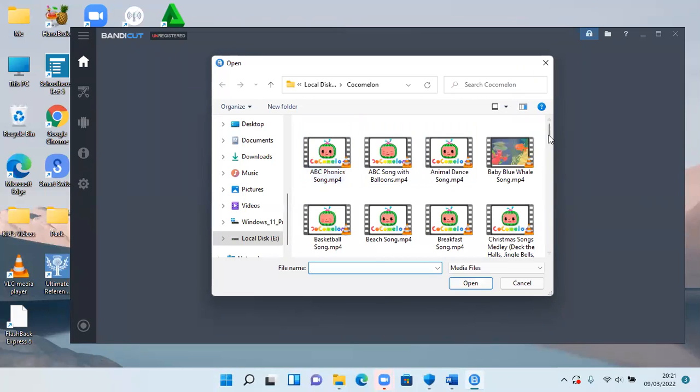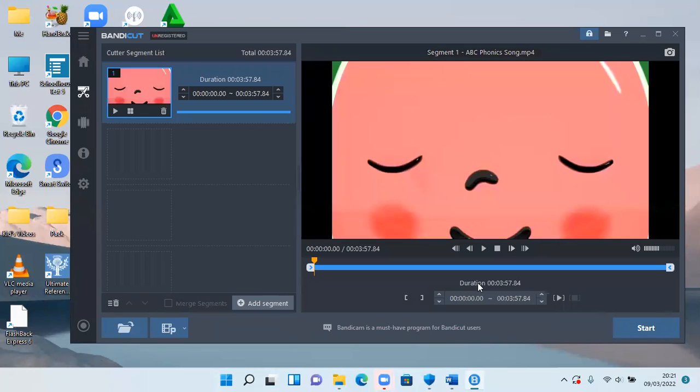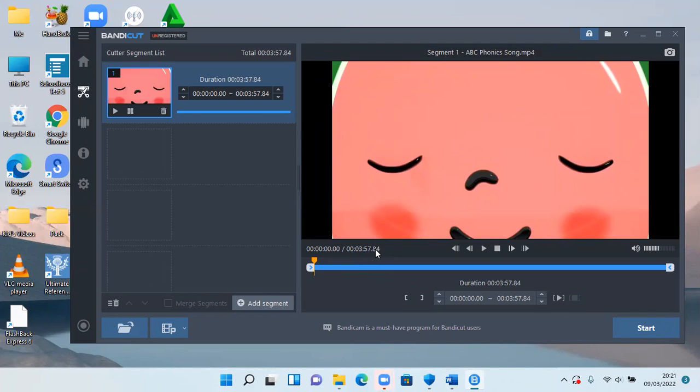Then I'm going to get one video here. I'll click on it and then choose open. So this video is three minutes and around 58 seconds.